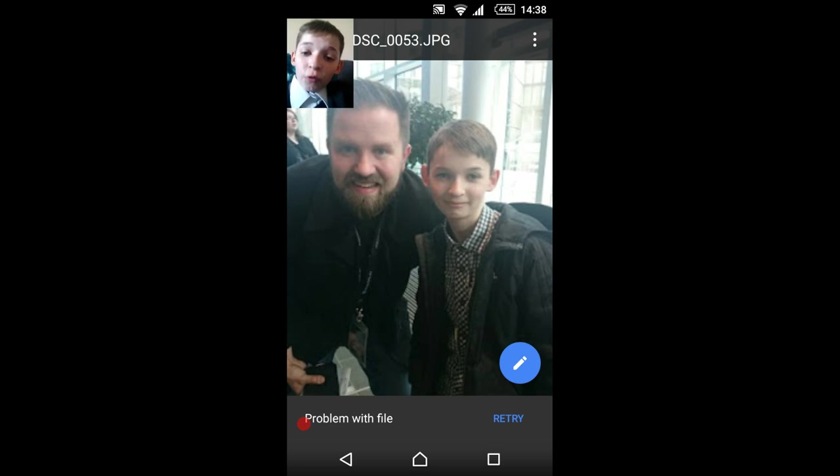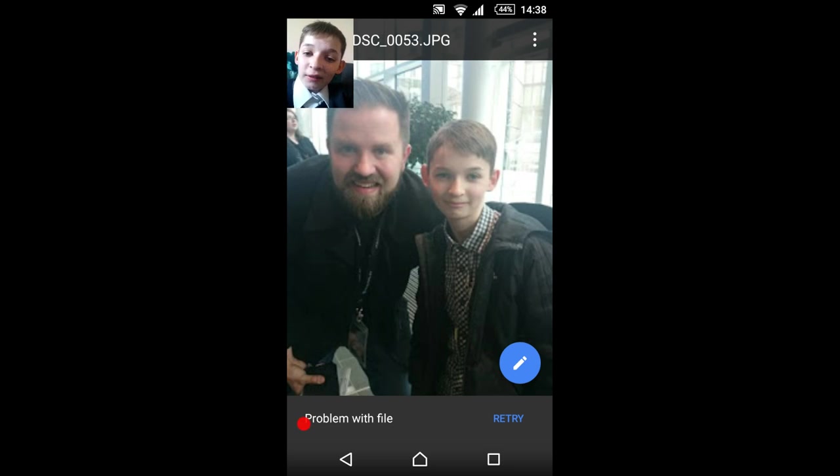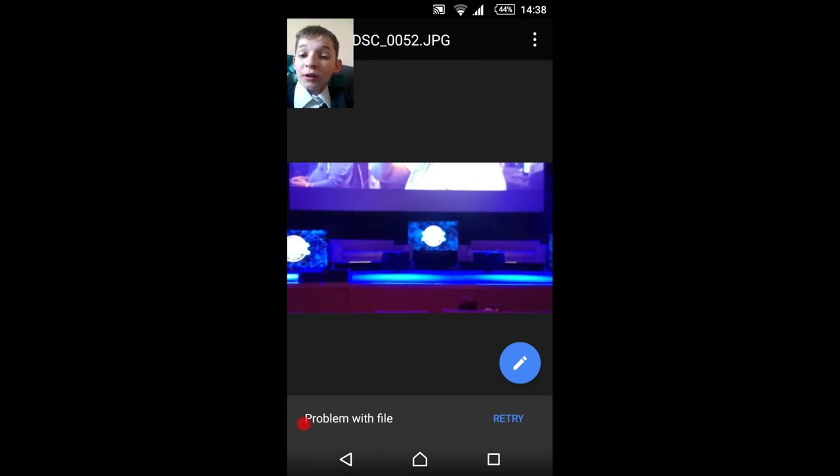This is a photo of me and Tart from the Yogscast, and next one is the main stage.